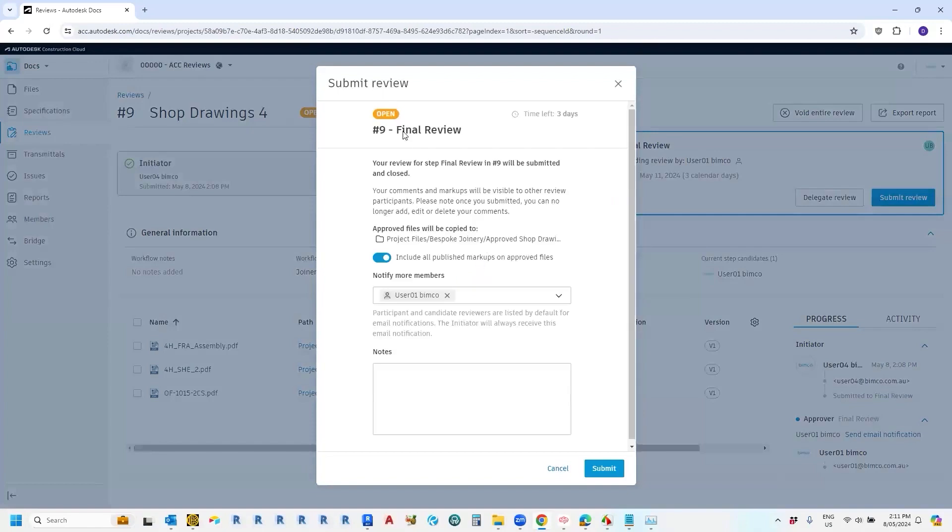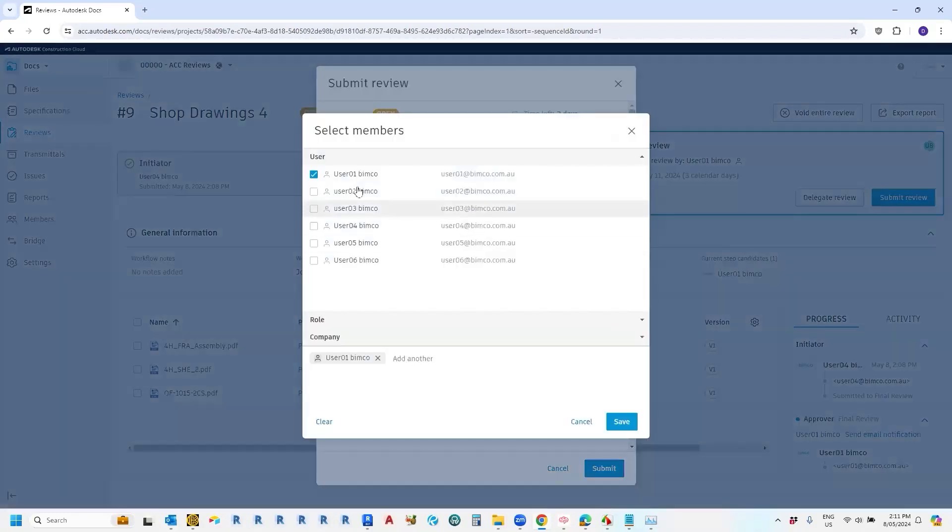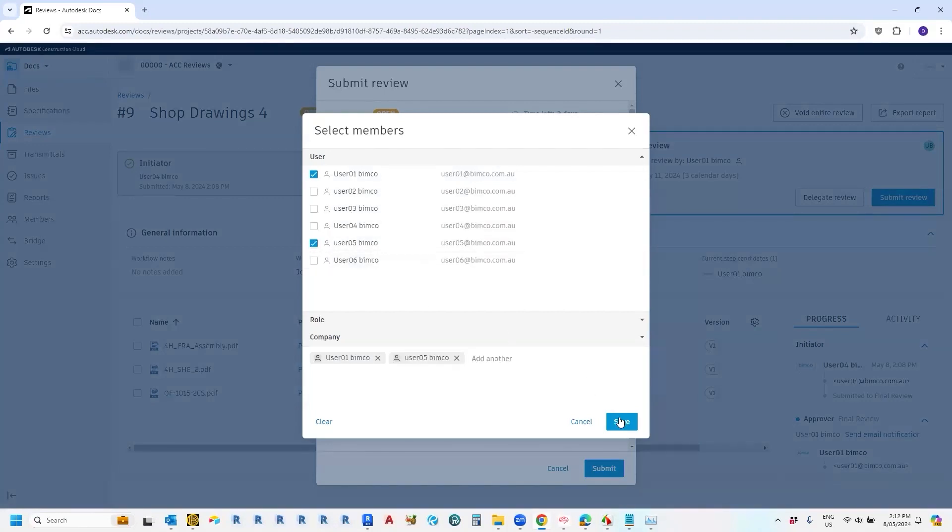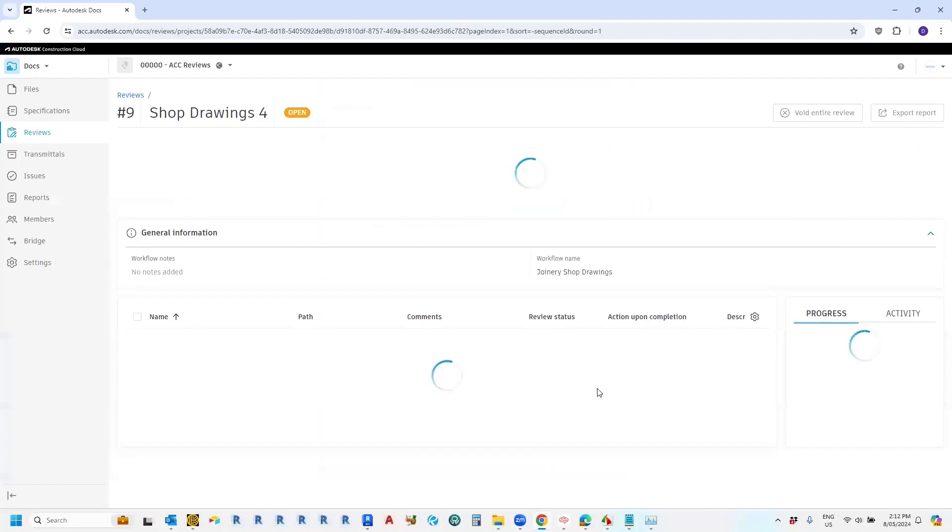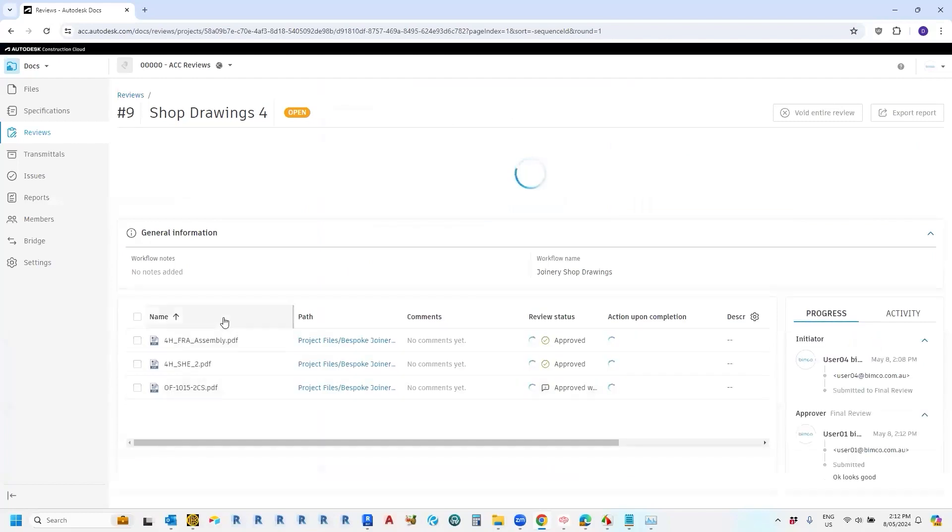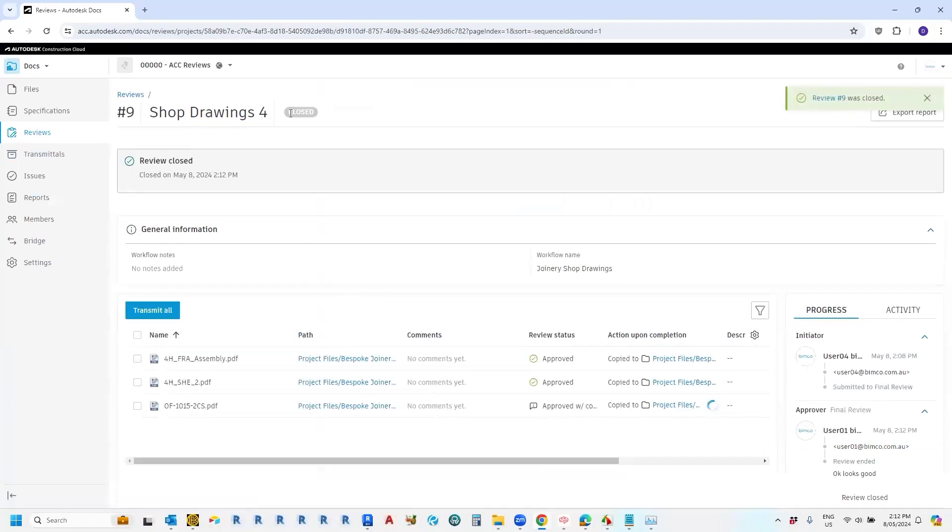Here's our final review, any notes that we want to add in, and click submit. We can also choose to notify additional members, who might be curious about how this review is going. Okay. And then we've submitted that and it's popped down. Now we can see here, once that stops spinning, the review is now closed.